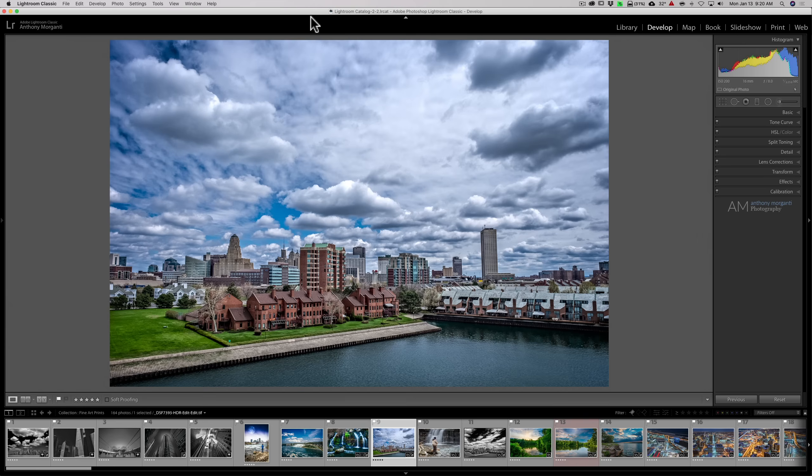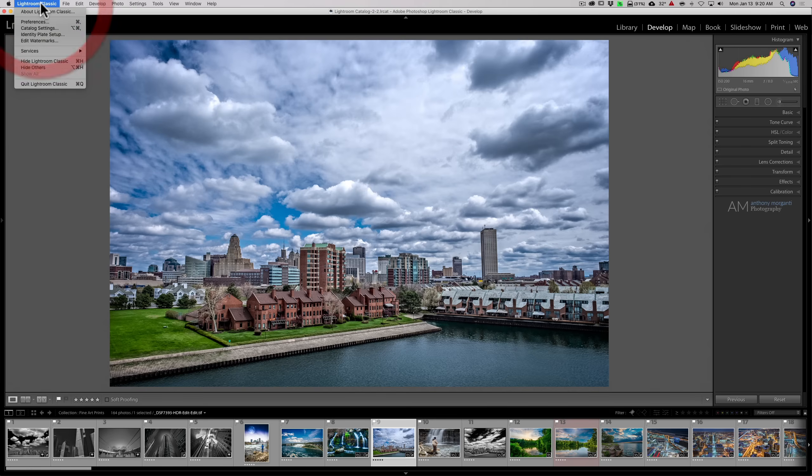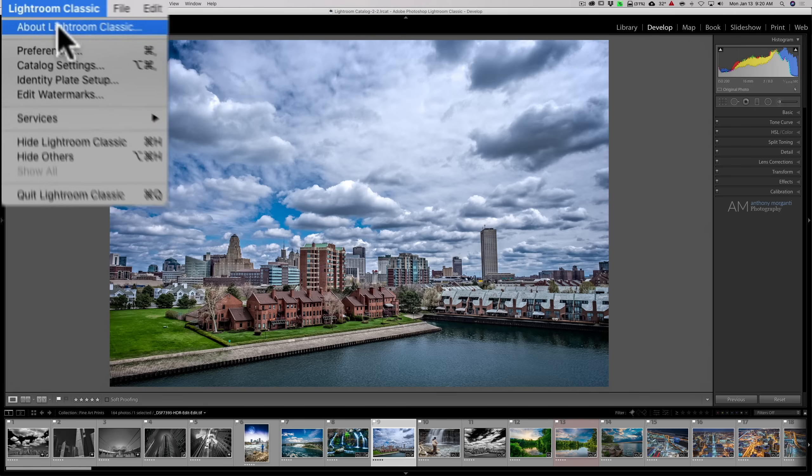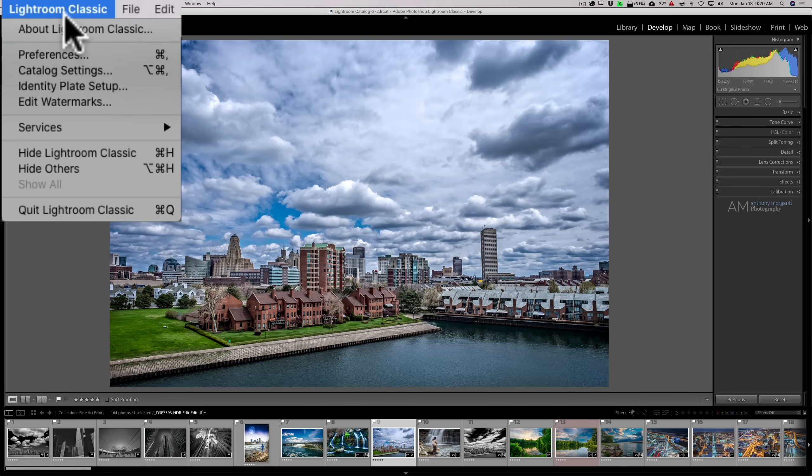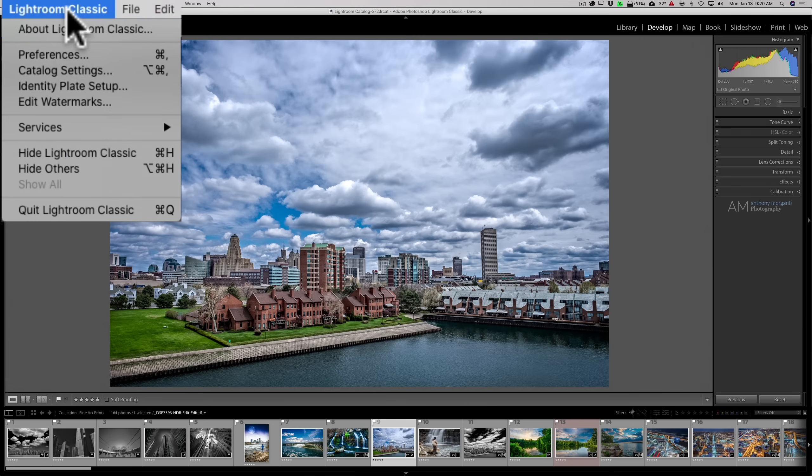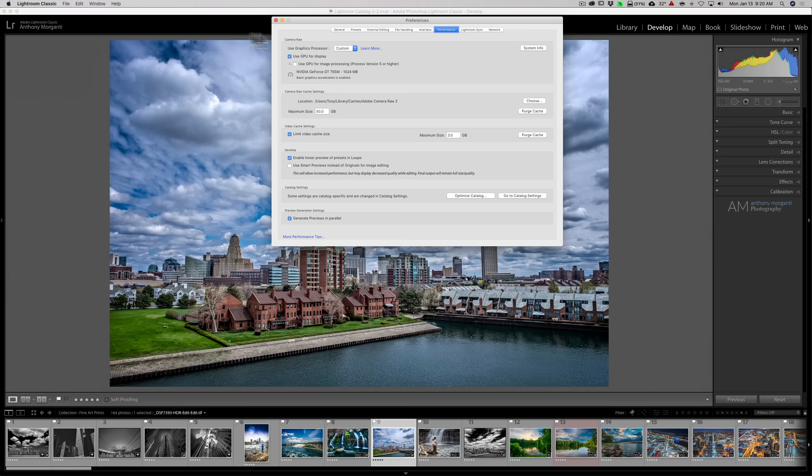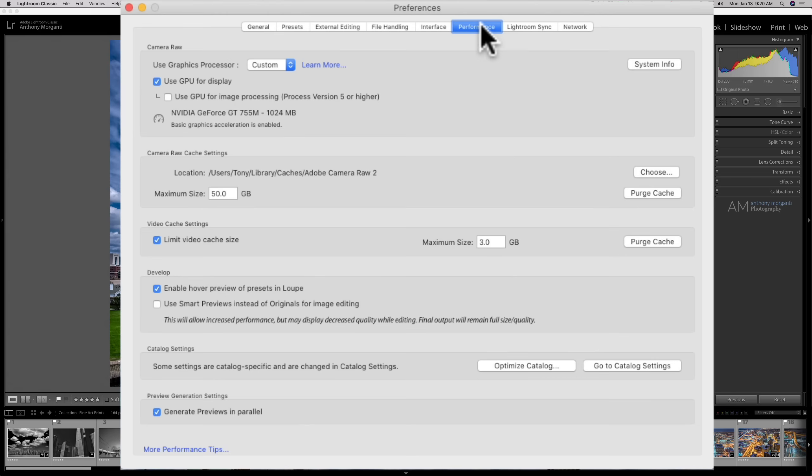So those are previews. What you could do with all these previews to help Lightroom run a little quicker. Now, there's some other things we could do. We're going to go to the Preferences tab. Under a Mac, it's under the Lightroom Classic menu. If you have a PC, it's under the Edit menu. We're going to go to Preferences, and we're going to go to the Performance tab.